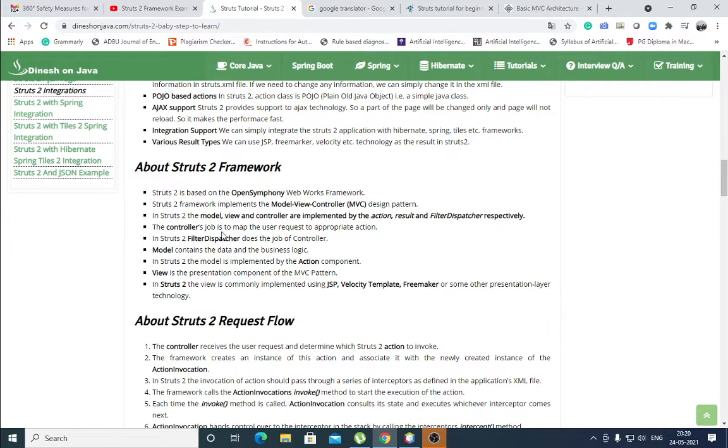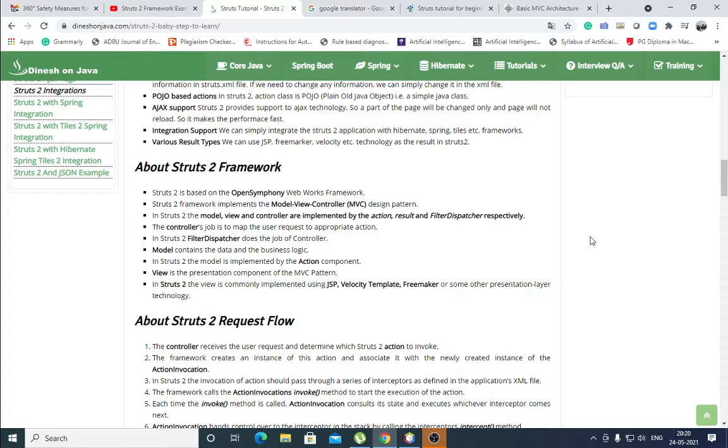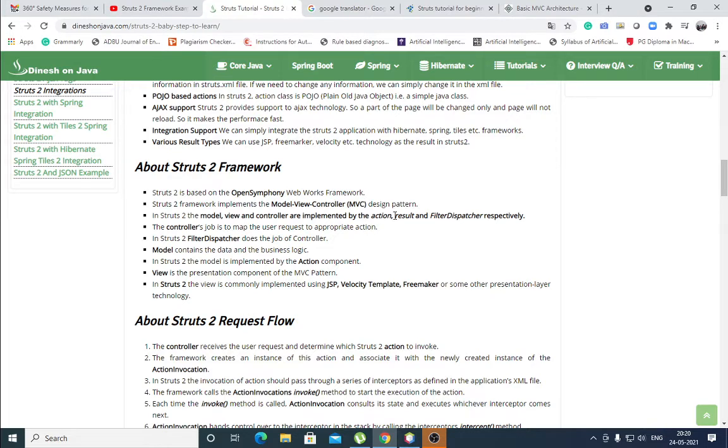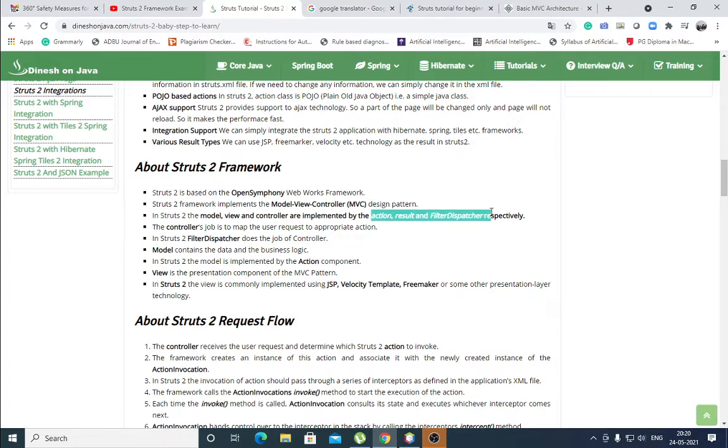In Struts 2, the model view controller are implemented by the action, result, and filter dispatcher respectively. In MVC architecture, model view controller, here they are replaced by model means action, view means result, and controller is the filter dispatcher. Synonyms for this, model view controller.